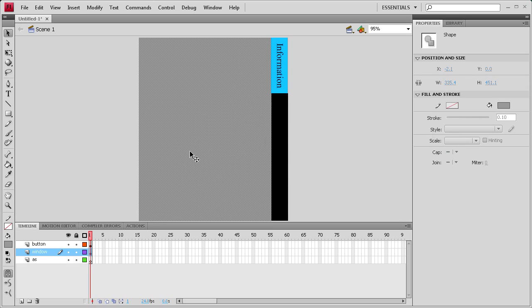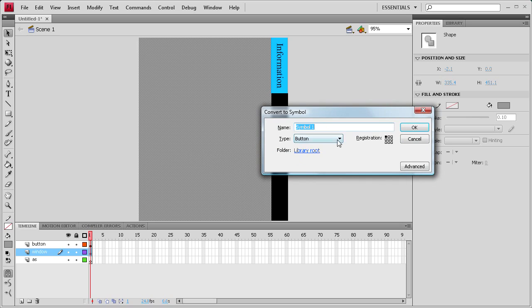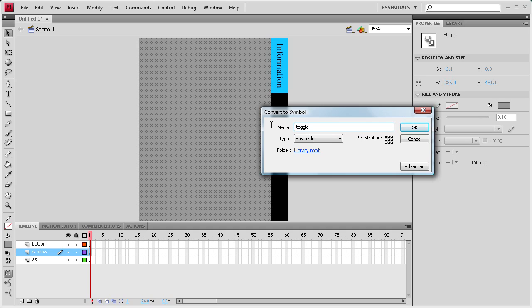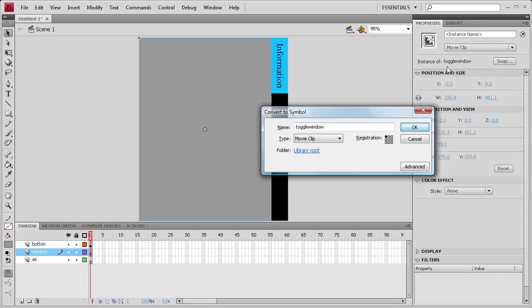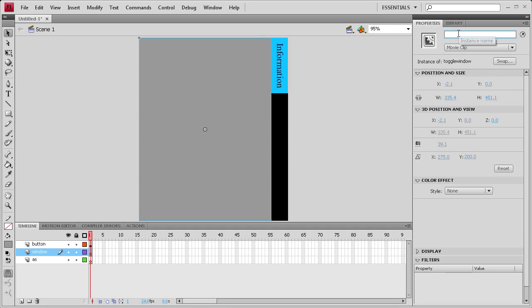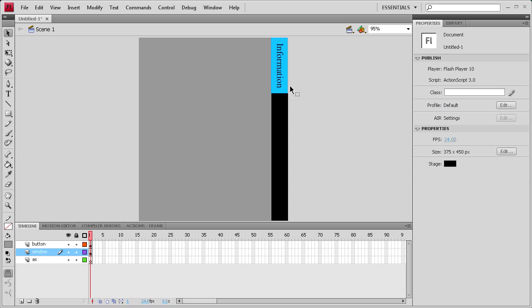So click on it, hit F8, and we're going to create a movie clip so we can add an animation to it. And we're going to call this toggle window. And make sure you give this an instance name of the same thing, toggle window.